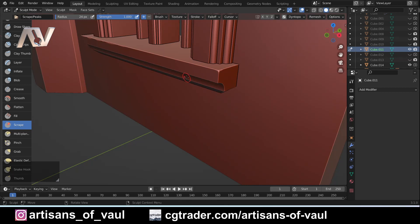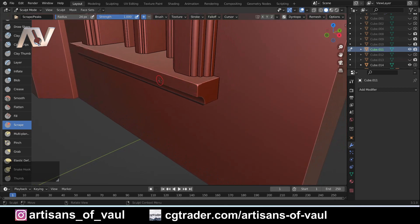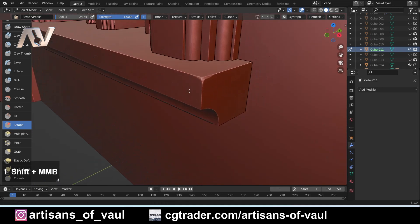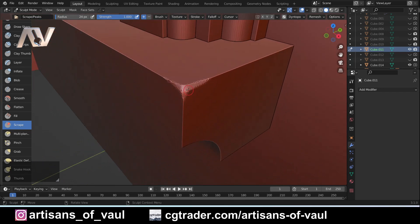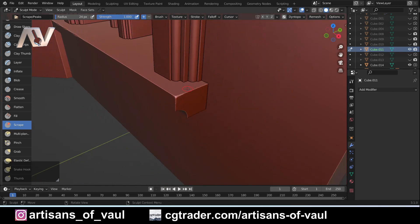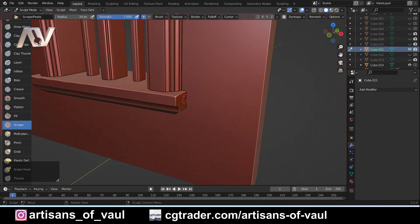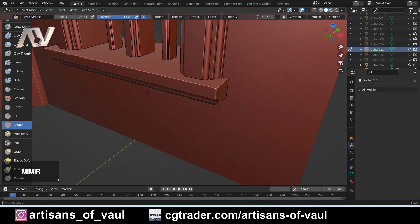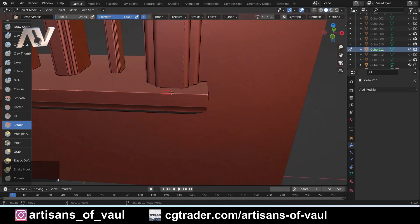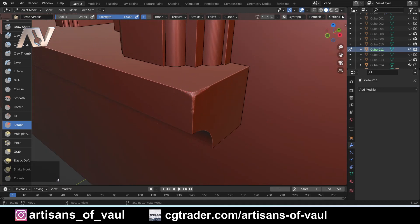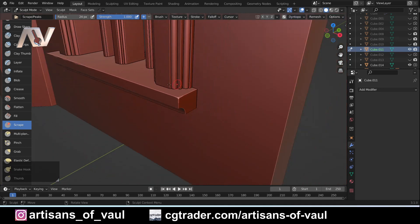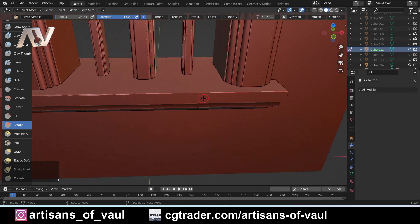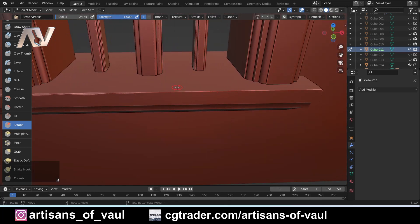One thing to bear in mind with sculpting is the scale you're looking at. When zoomed in a lot it can look a bit grainy, but don't worry about that — keep working with it. This is for a 28mm model, and what you see on screen is going to be far more than what someone picks up and looks at. You can increase the Dyntopo detail, but for my purposes that would be totally unnecessary and would just make the file size much larger.